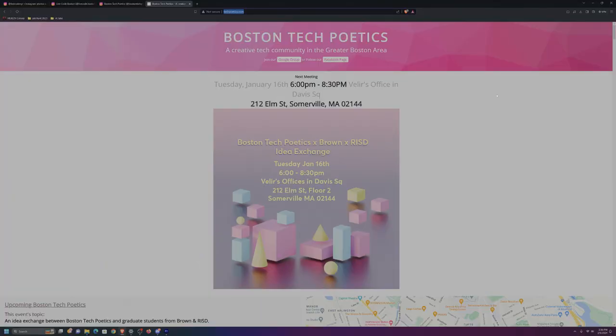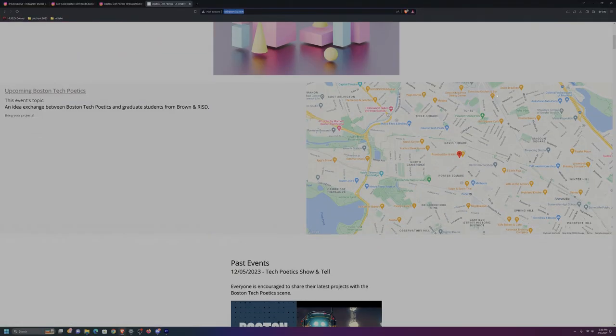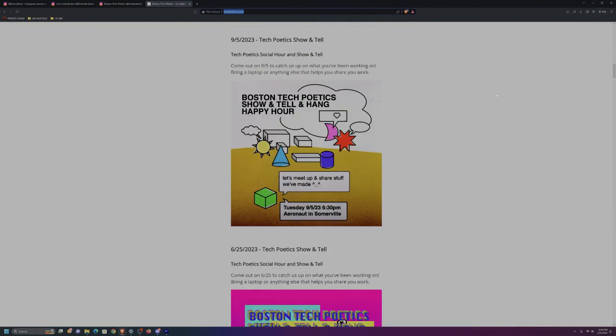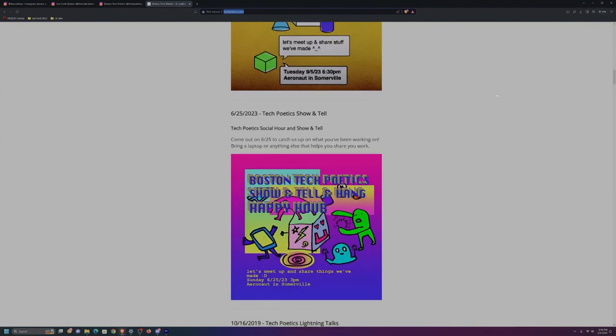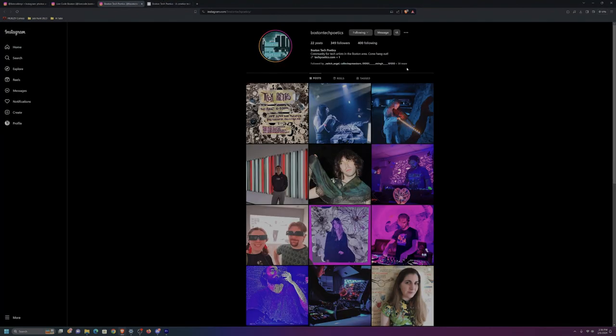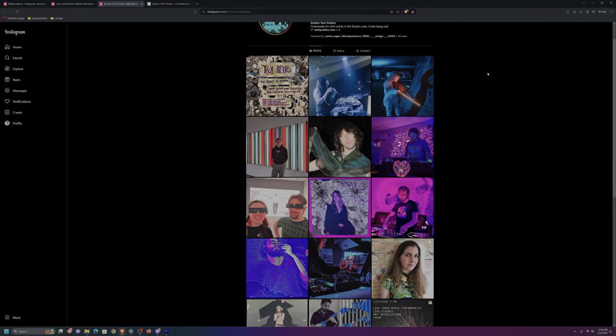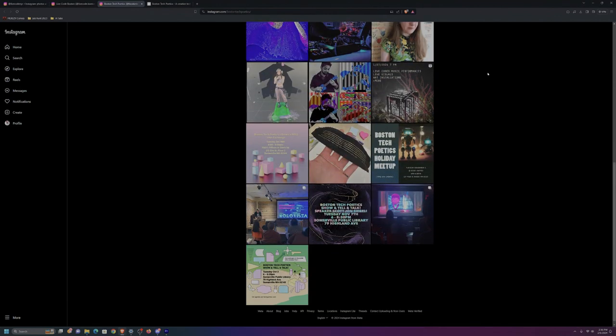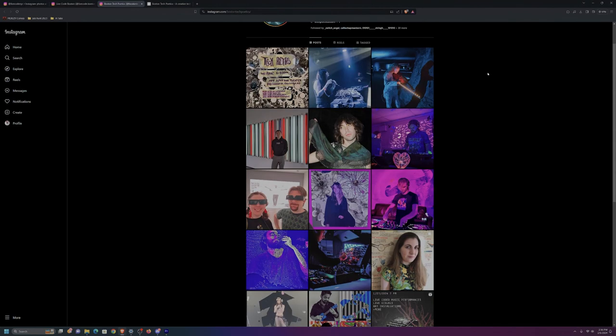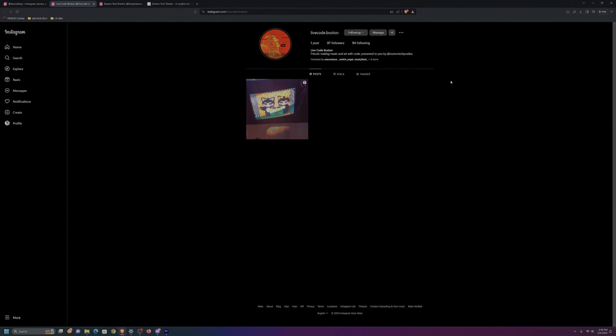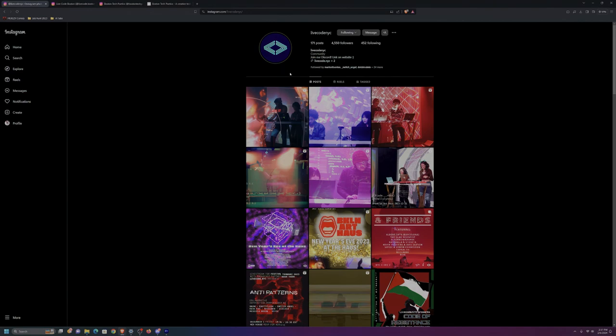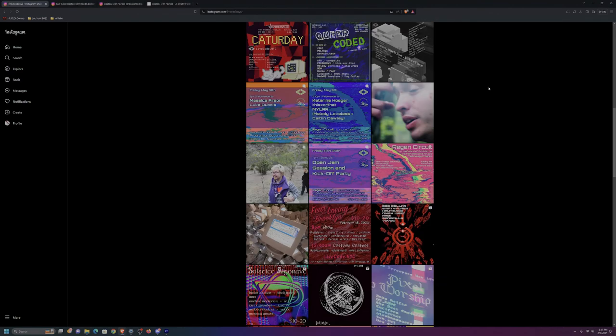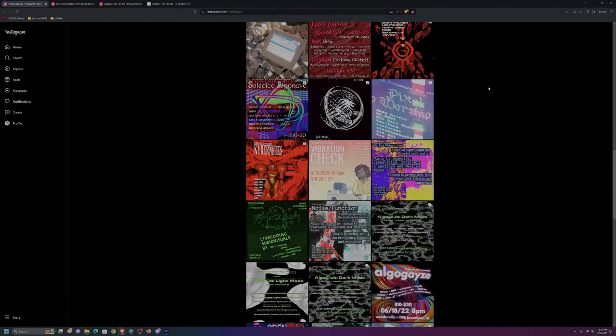If you're not familiar with Boston Tech Poetics, they're a creative tech community in the Boston area. I was grateful to receive an invitation to perform and share their open call to tech artists for the Live Code Boston event happening at MIT's Theatre Arts Building in Cambridge. I believe this was my first time participating in a Live Code event. It was really cool to learn about all the amazing work being done in Boston and all over by technical creatives.